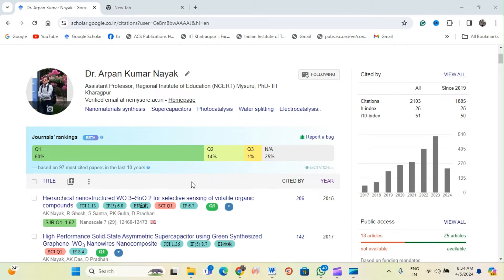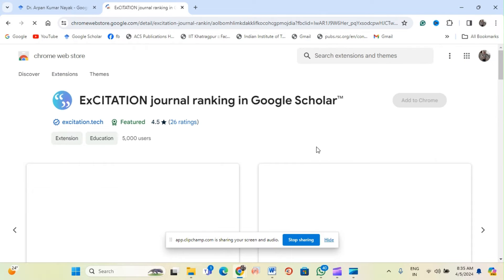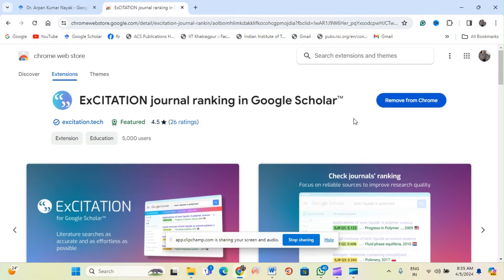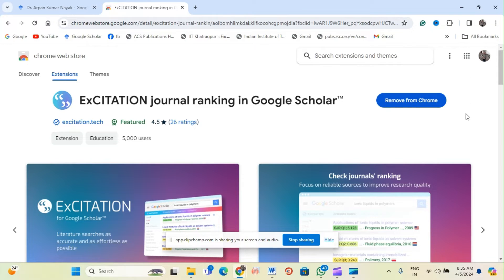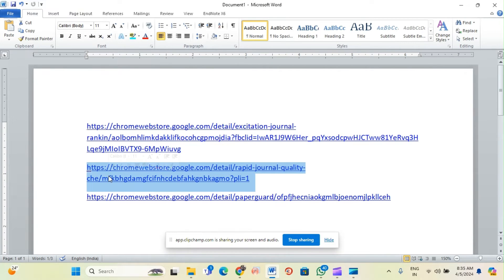Open the first link. When you open it, you can see the journal ranking displayed in Google Scholar. Since this extension is already active in my profile, it shows 'Remove from Chrome,' but in your case it will show 'Add to Chrome.' Just click it and click OK to accept.